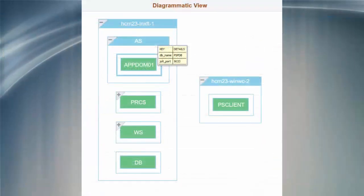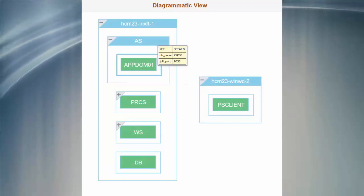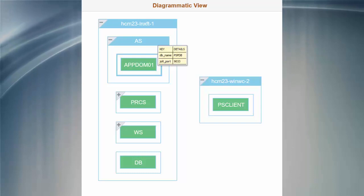PeopleSoft Cloud Manager now shows you real-time environment status after you've provisioned an environment. The system shows you a color-coded status for each node, based on the node's service availability.